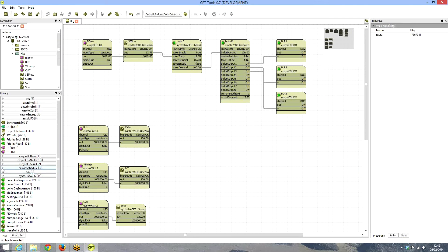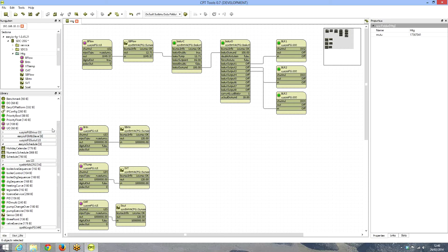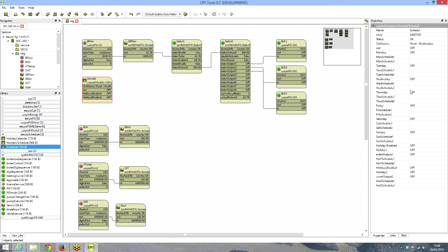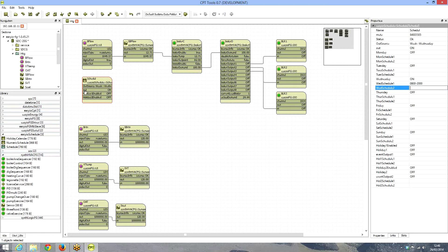We may want the boilers to be time-controlled — running only at certain times of the day. So we go to the schedule kit loaded in the controller, and drag and drop the time schedule. It's currently Wednesday, set from 6 to 20 hours, so the time schedule is on. We connect that to the boiler enable input.